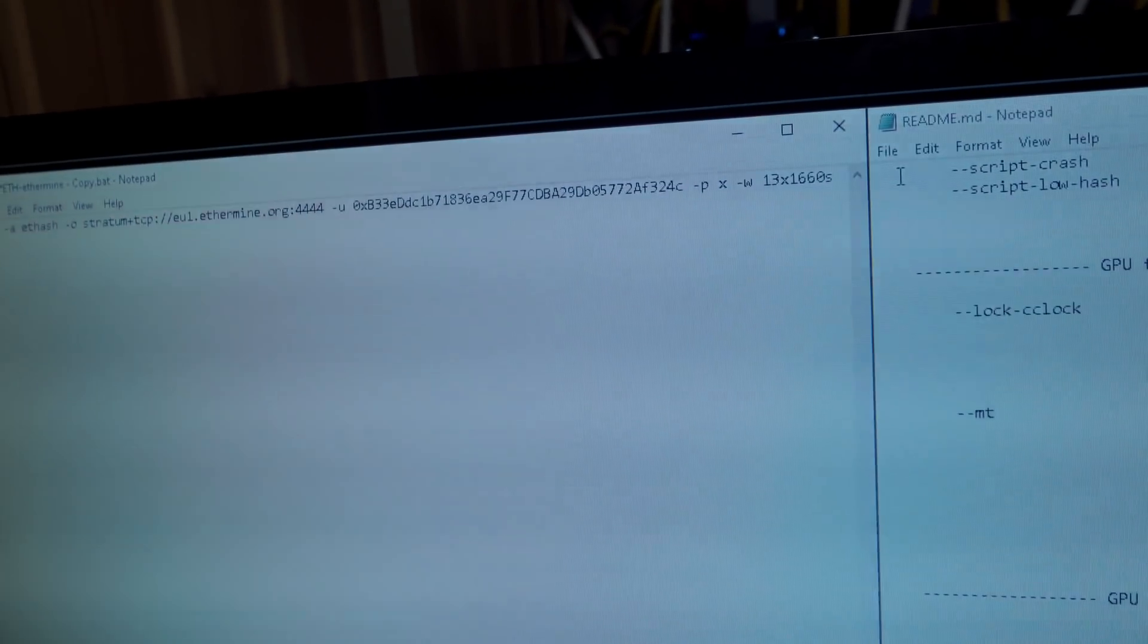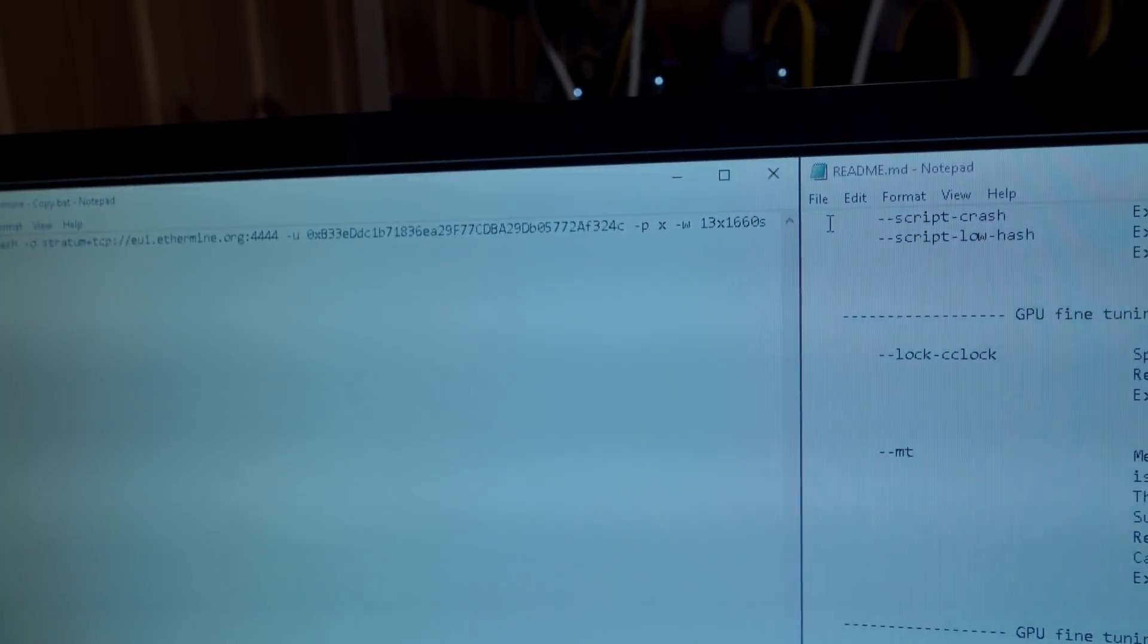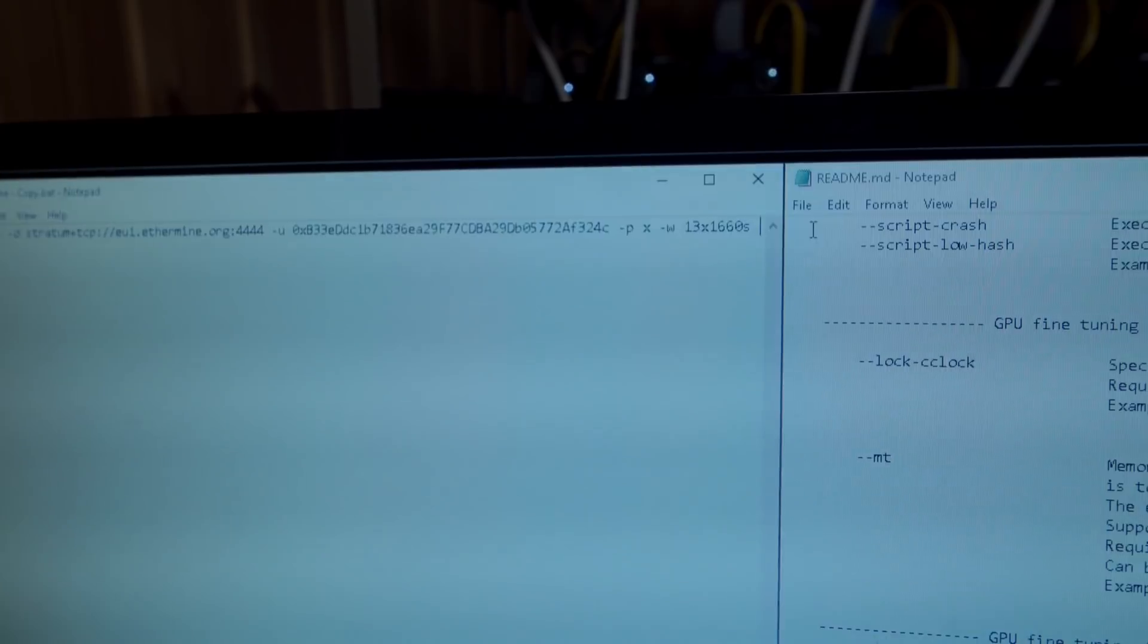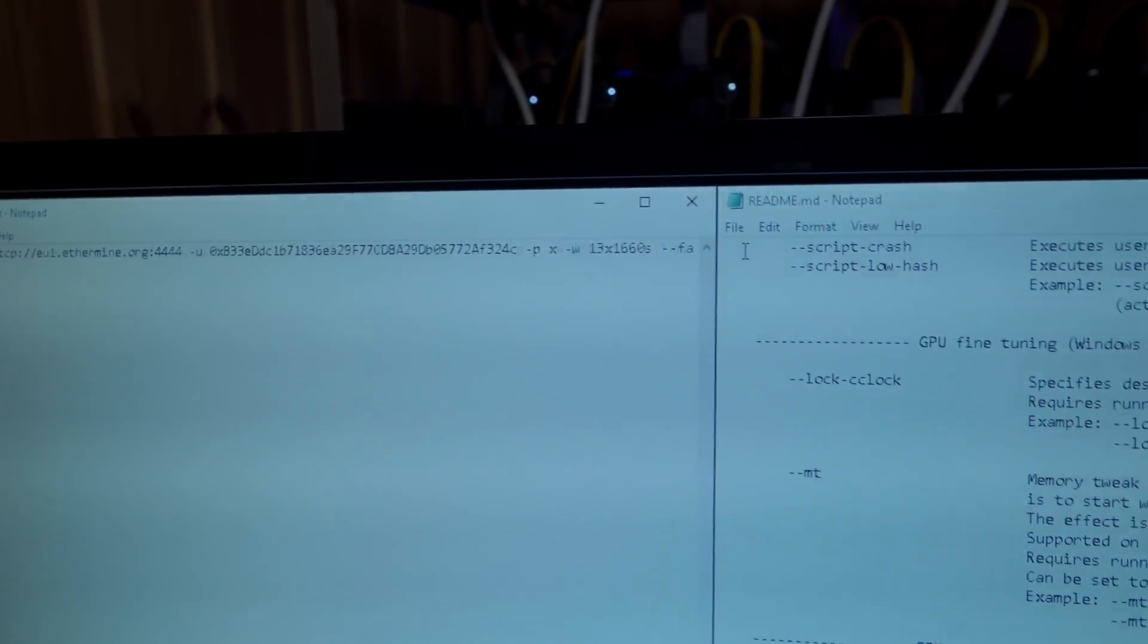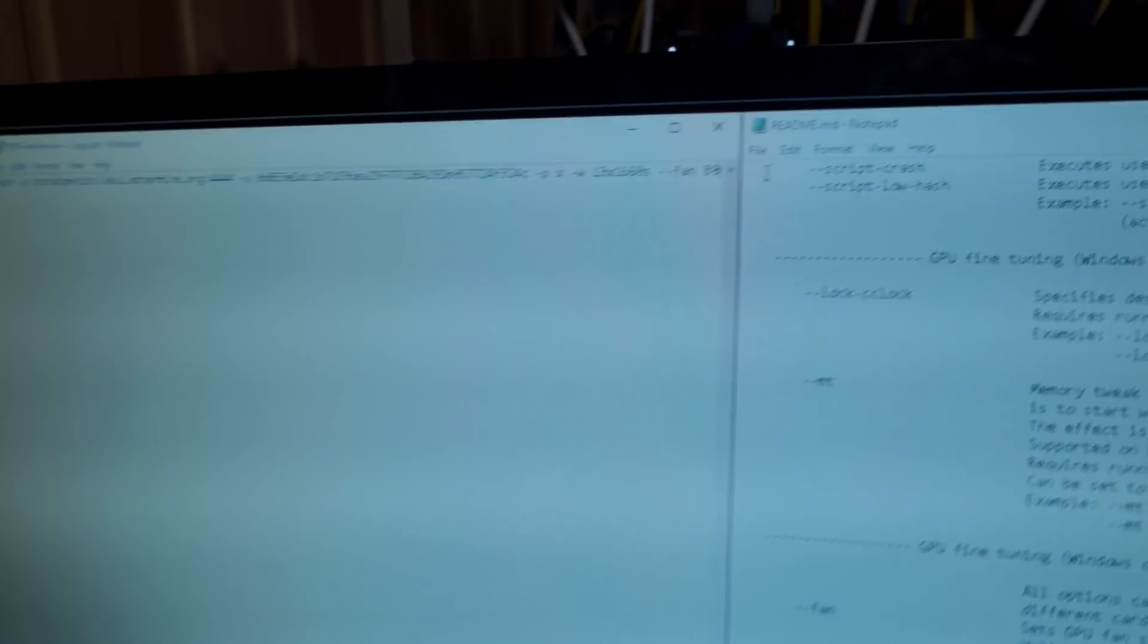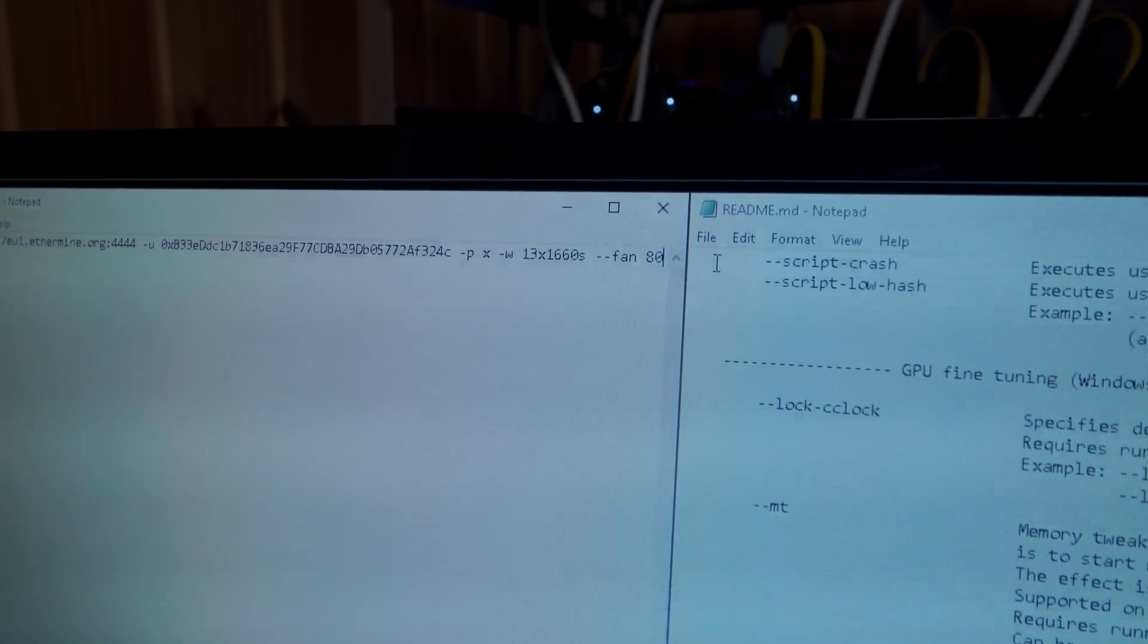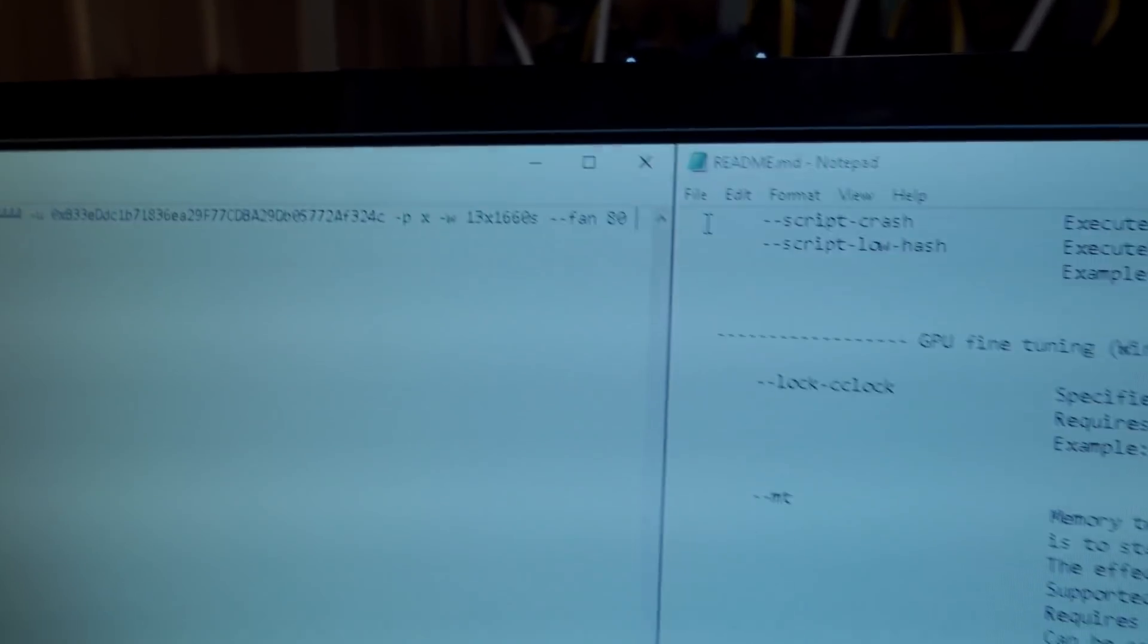To keep this fair with what we had before, I had all of my fans on 80%, so I'm just going to do dash dash fan and then 80%. That should set the fan speed of all my GPUs to 80%.